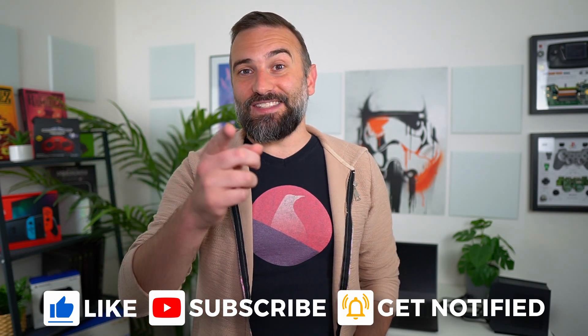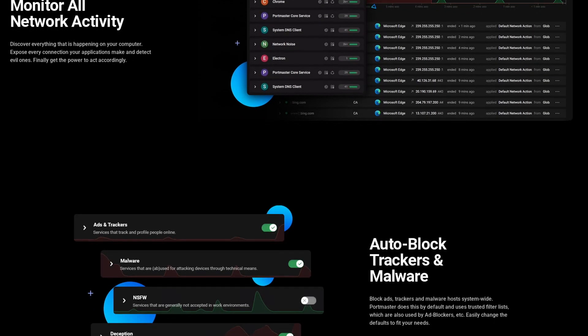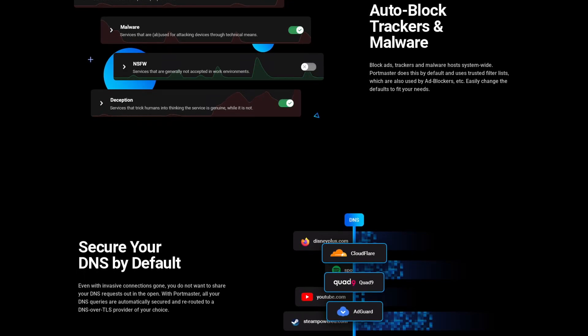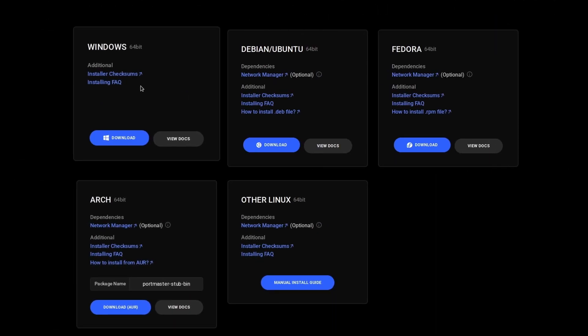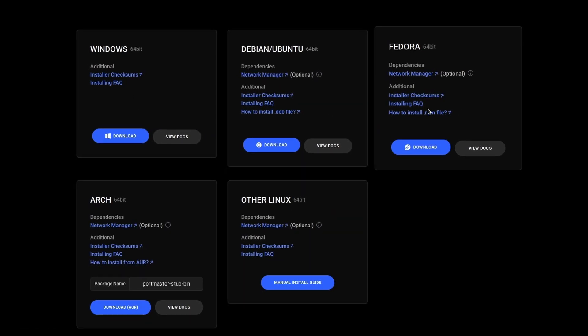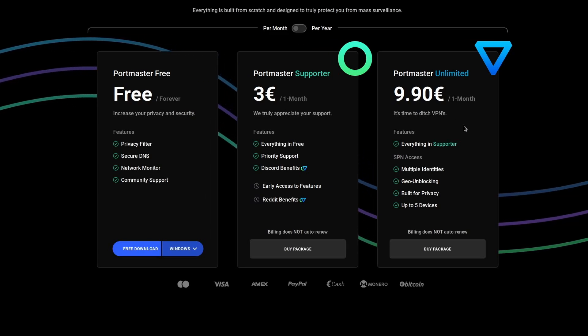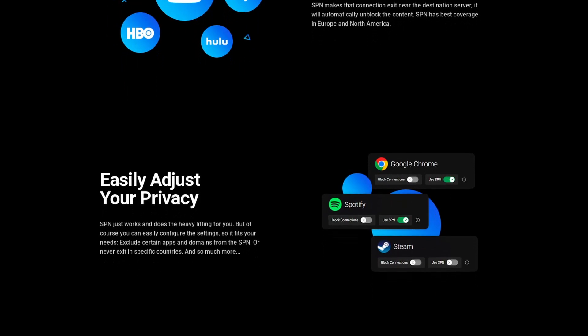This video is sponsored by Safing. Safing makes the Portmaster, an open source tool to take back control of your internet connection. It's free of charge, and it lets you see every connection every application makes. It lets you act on these connections by blocking ads and trackers, malware, not safe for work stuff, or scans, with auto-blocking capabilities, and even the ability to use a DNS provider of your choice. You can create your own rules globally or per application. Portmaster is available as a deb or an RPM package, it's in the AUR, or you can also install it on Windows. Using it is free of charge, and they have paid tiers starting at €3 per month, or €9.90 per month for the total package including the SPN, which is a VPN on steroids that uses a different IP address for every connection, so you're truly impossible to track. Click the link in the description to download the Portmaster.